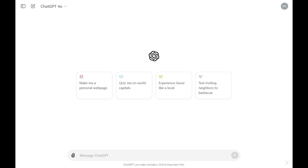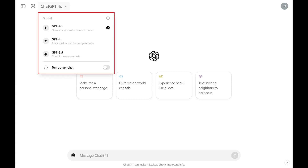Step 1. Navigate to your ChatGPT home screen and then click the name of the current model you're using at the top of the screen. A menu opens.